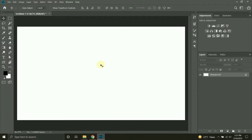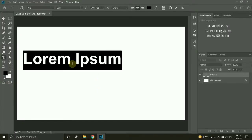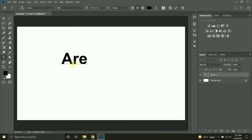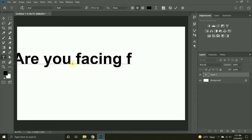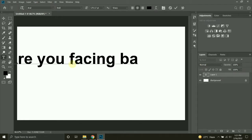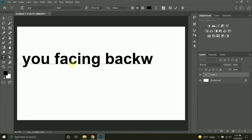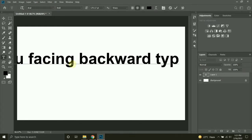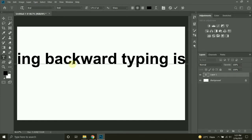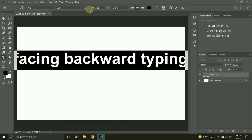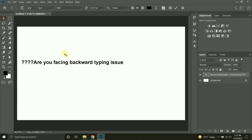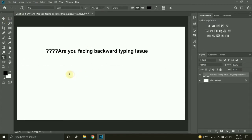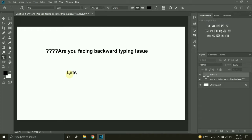Hello guys, in this video I will be fixing a problem referred to as backward typing. As you can see, I am typing some text and after that I will put question marks at the right side of the text, but instead Photoshop will display them on the left side.